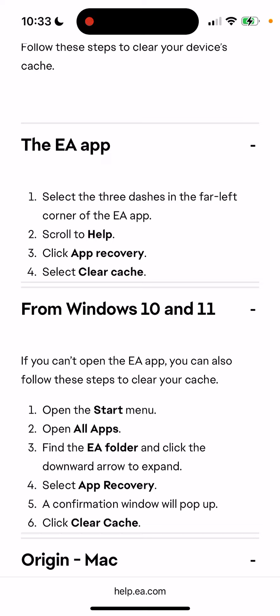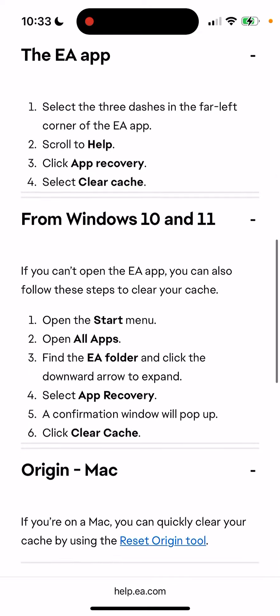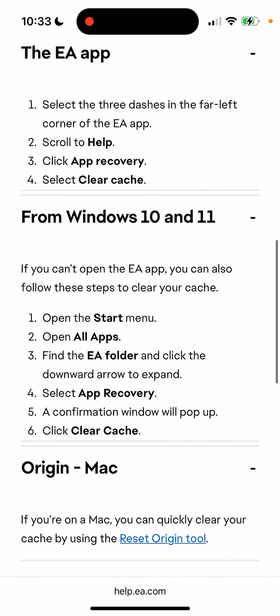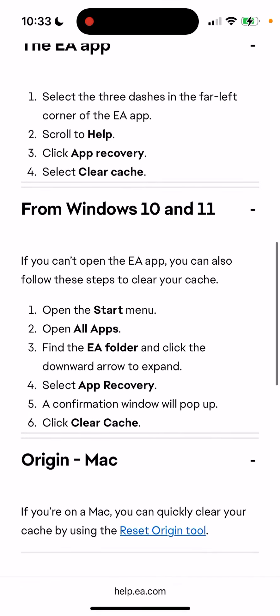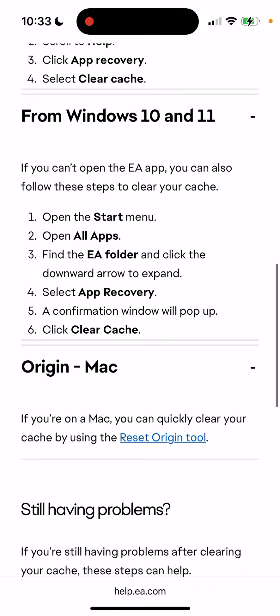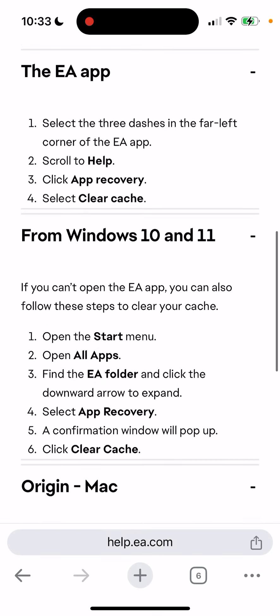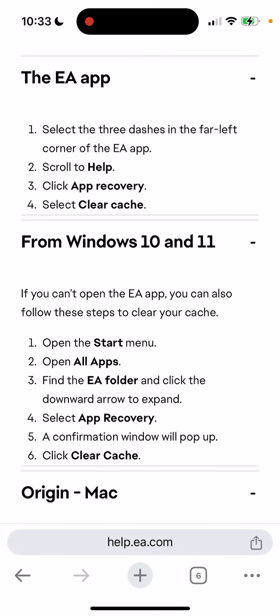On Windows 10 and 11, you can follow the steps shown here. On Mac, you can use the Reset Origin tool. Basically you're just clearing the cache, and it should fix this main issue.